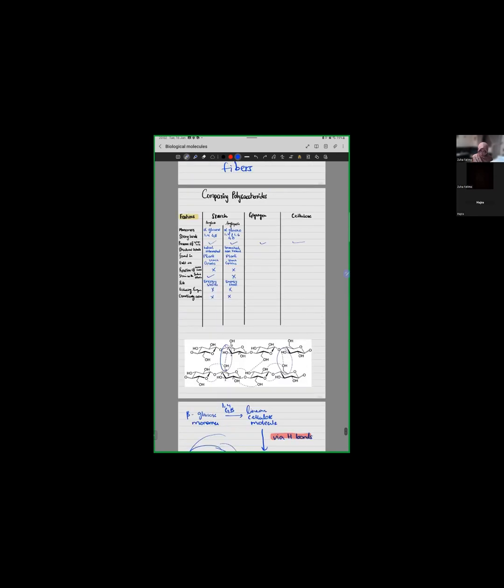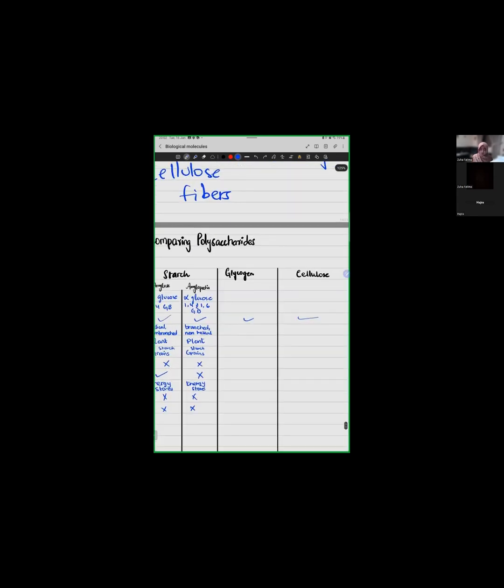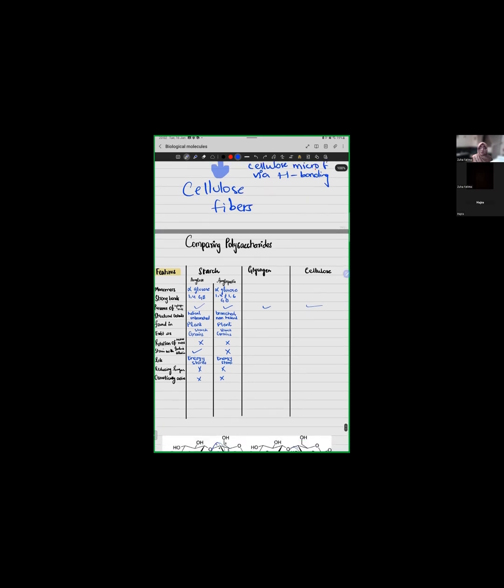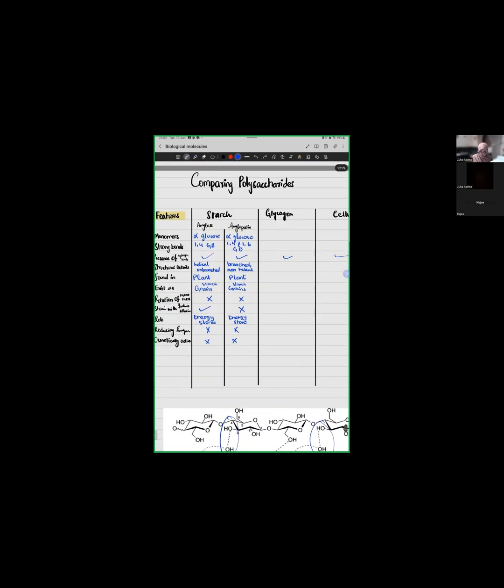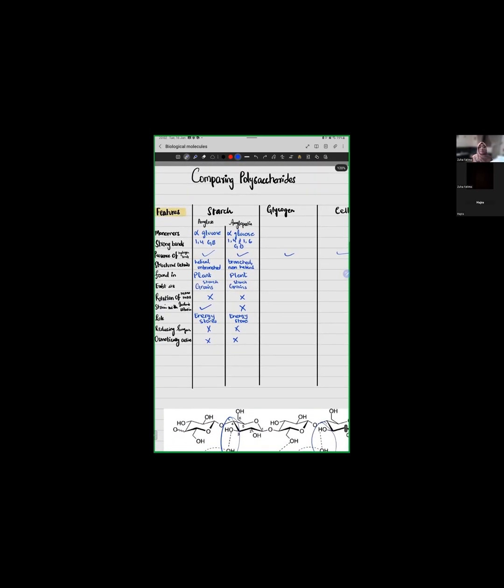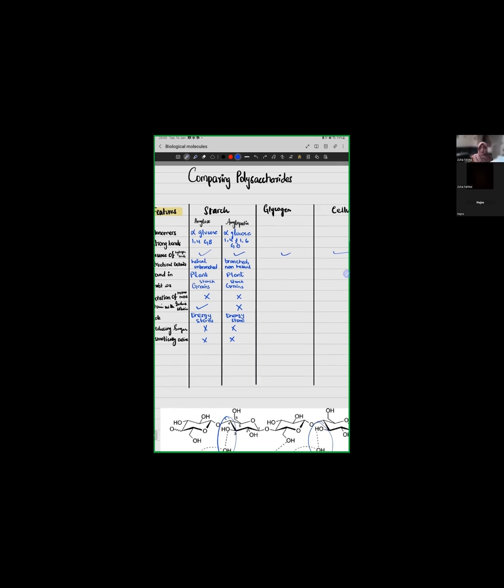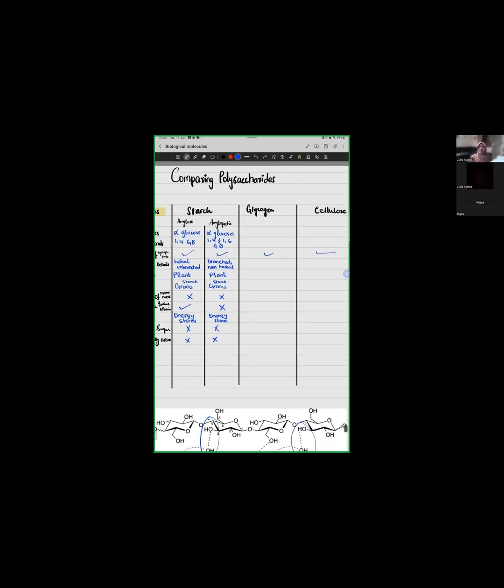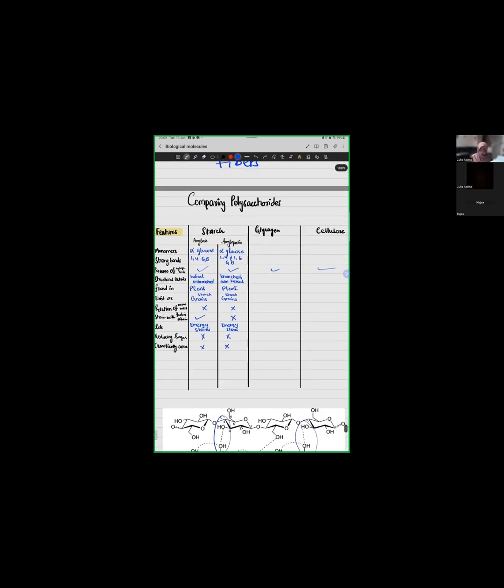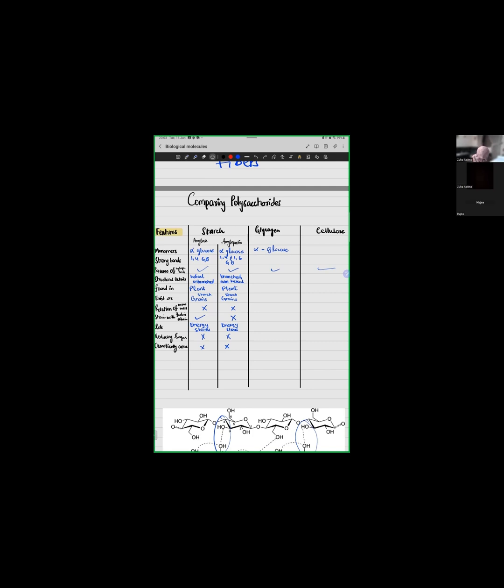Let's just quickly finish our table. For glycogen, Hajra, tell me. What would be your answers for the rest of them? What is glycogen in our monomers? Is it an alpha glucose polysaccharide or a beta glucose polysaccharide? Alpha glucose. That's correct. So, glycogen has alpha glucose monomers. Strong bonds. 1,4 and 1,6. That's correct. This would be same as our amylopectin.